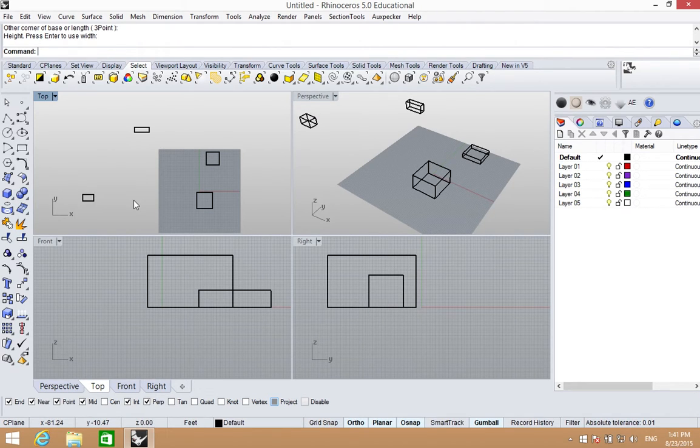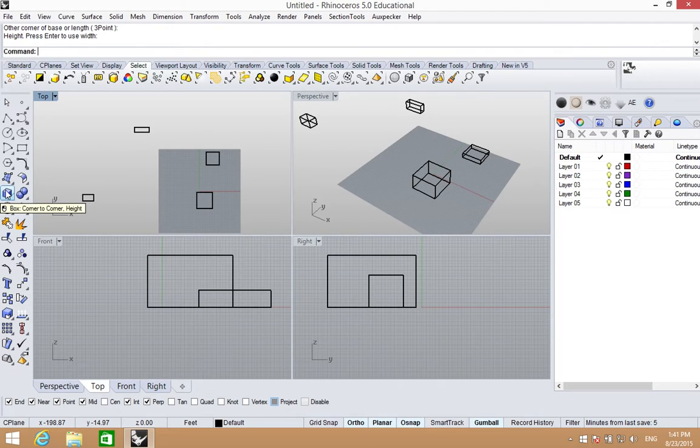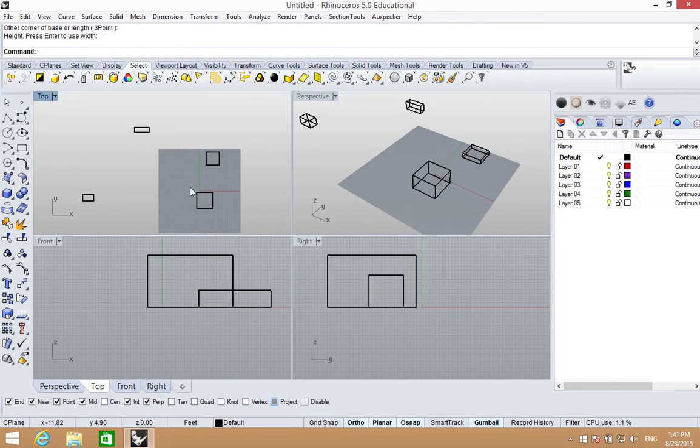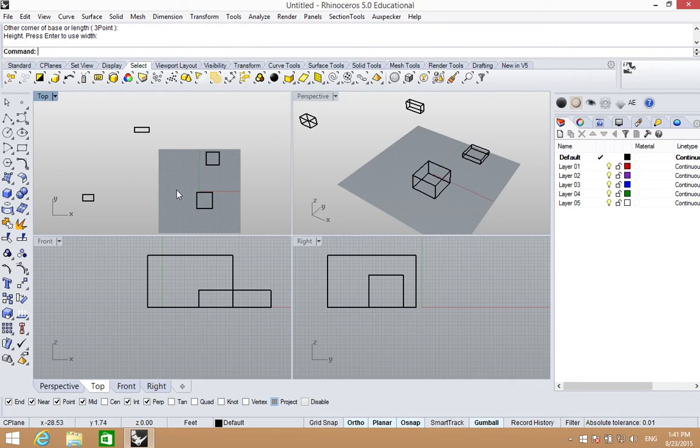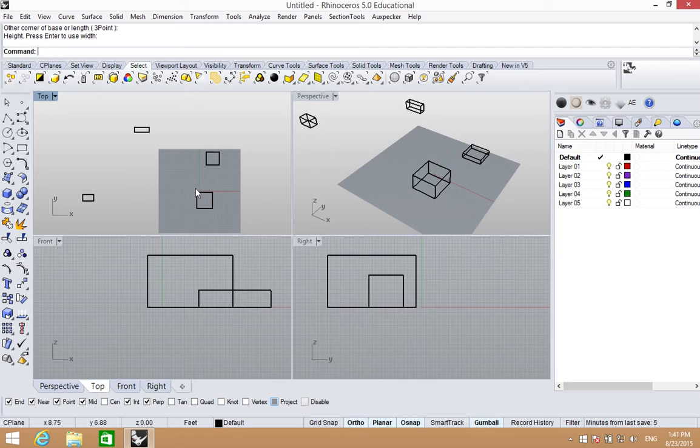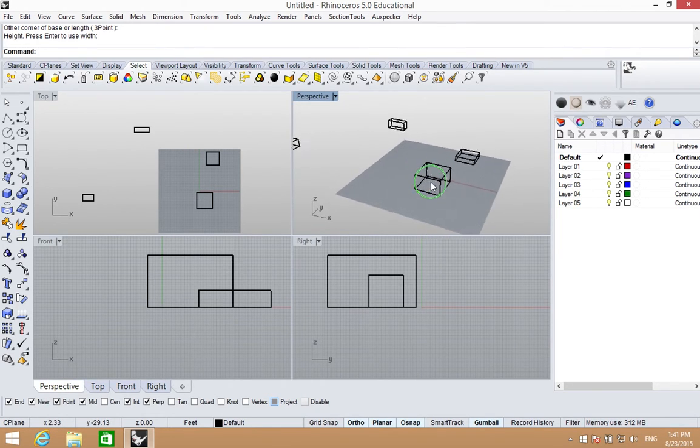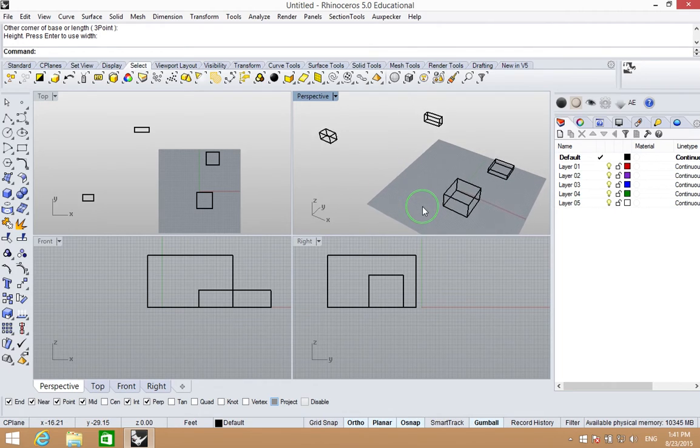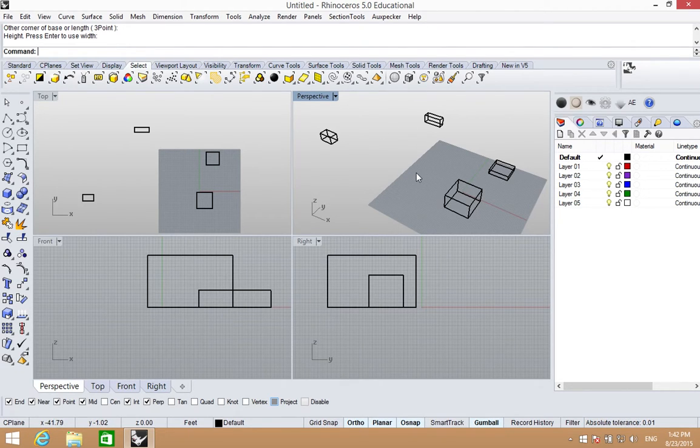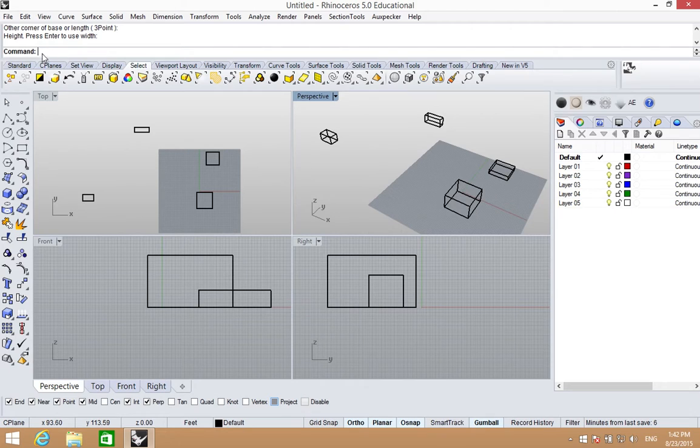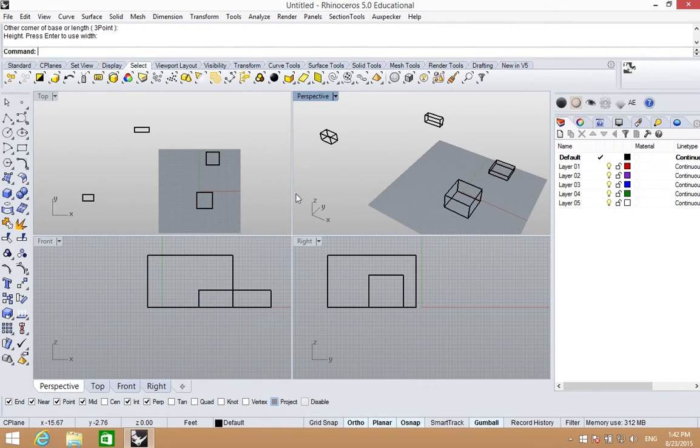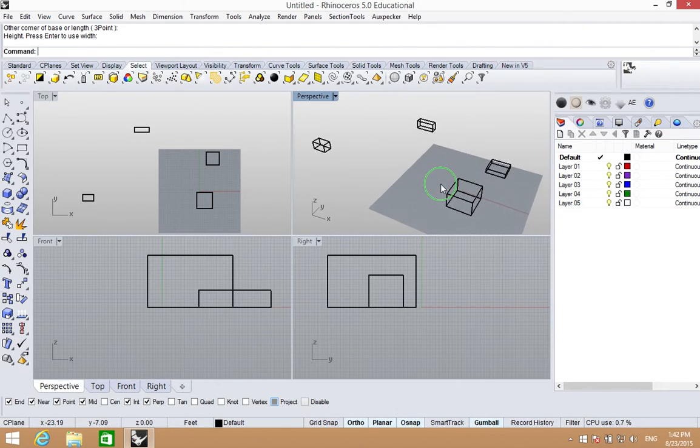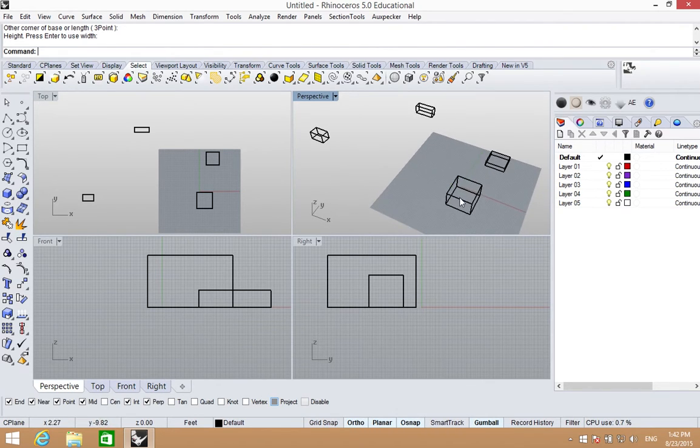You'll notice that I didn't go over and click on the box all the time. Although I could do that, it's much easier to just press the space bar or right click again to have the command repeat itself. When you're working in Rhino, it's quite often that you'll be creating multiple boxes or drawing multiple lines, doing the command over and over again. To save time rather than typing in the command line or clicking the icon over and over again, just use the space bar.